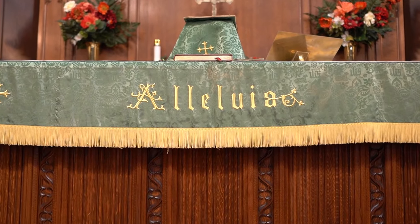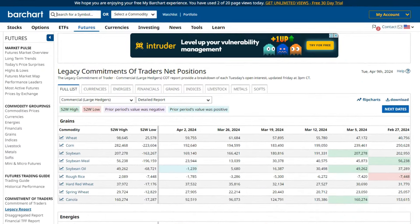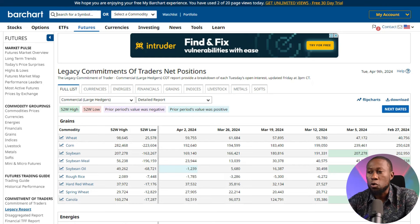Once you click on Legacy Report, you are good to go. It opens with information you cannot find anywhere else, and it's very useful. They normally publish this information on Friday, and you can use it from Monday through the following Friday — new information is published every Friday continuously. In the Legacy Report you can see strong data that concerns our trading. We have the full list: currencies, energies, financials, grain index, stock metals, and softs.